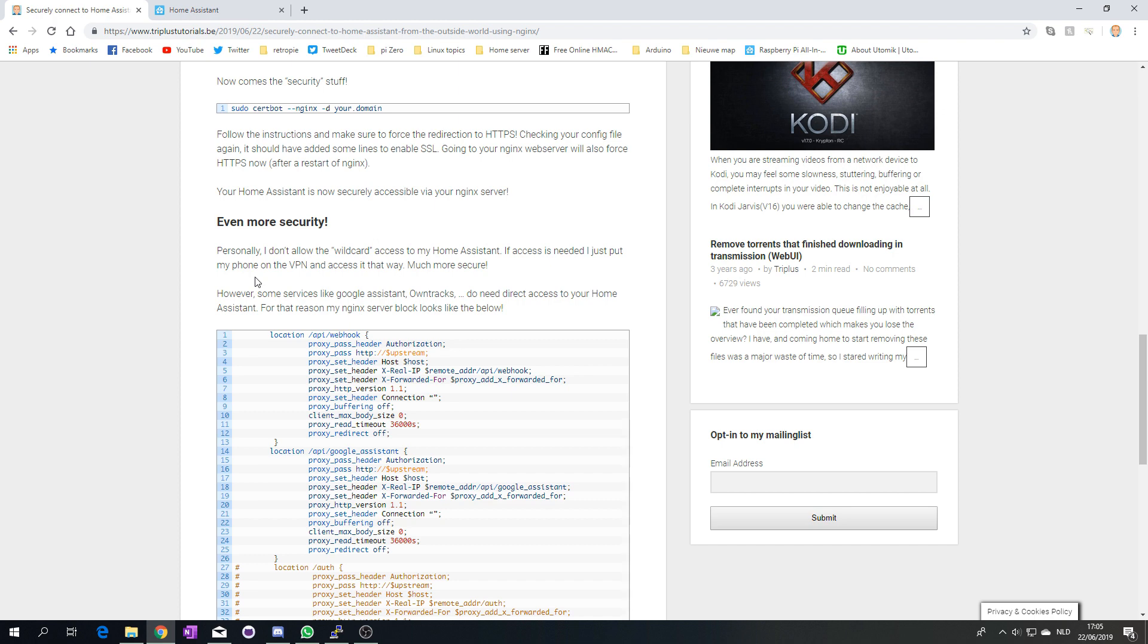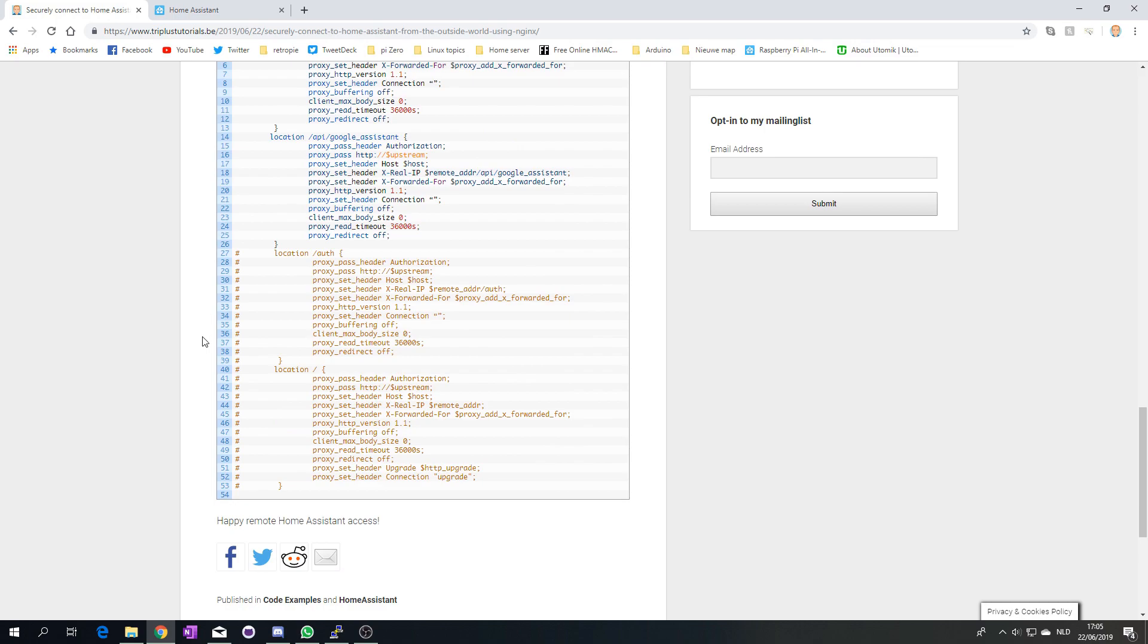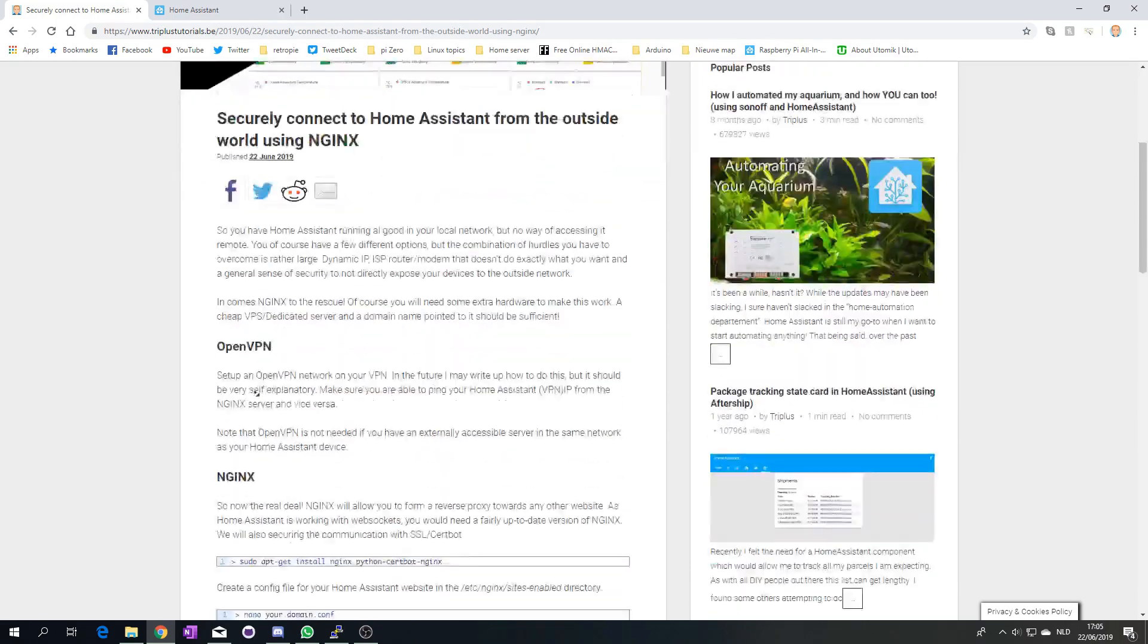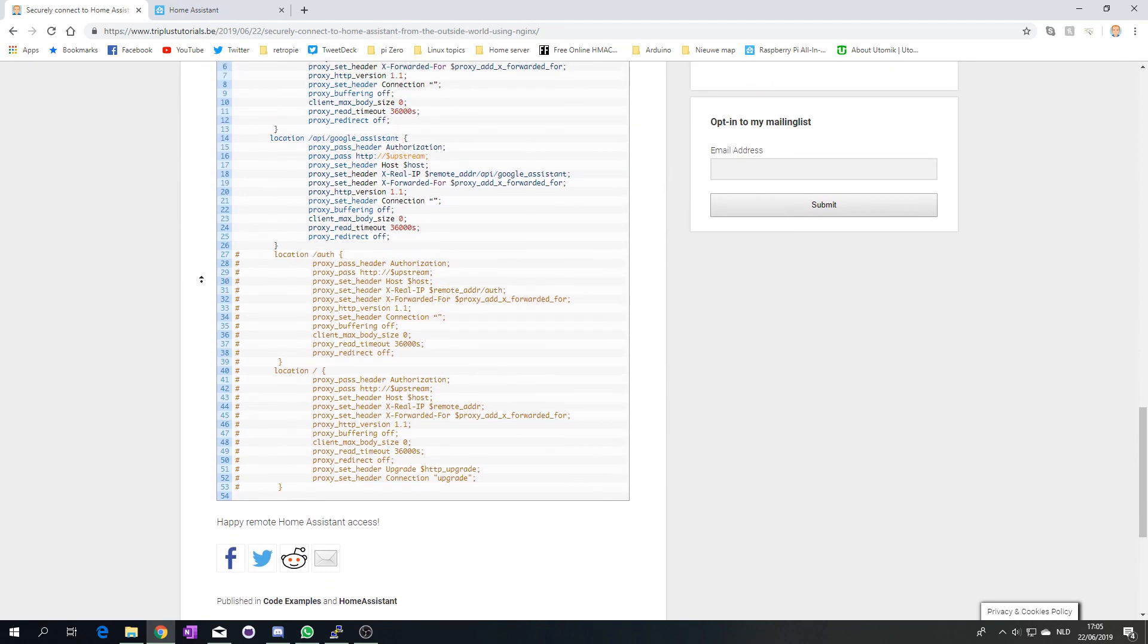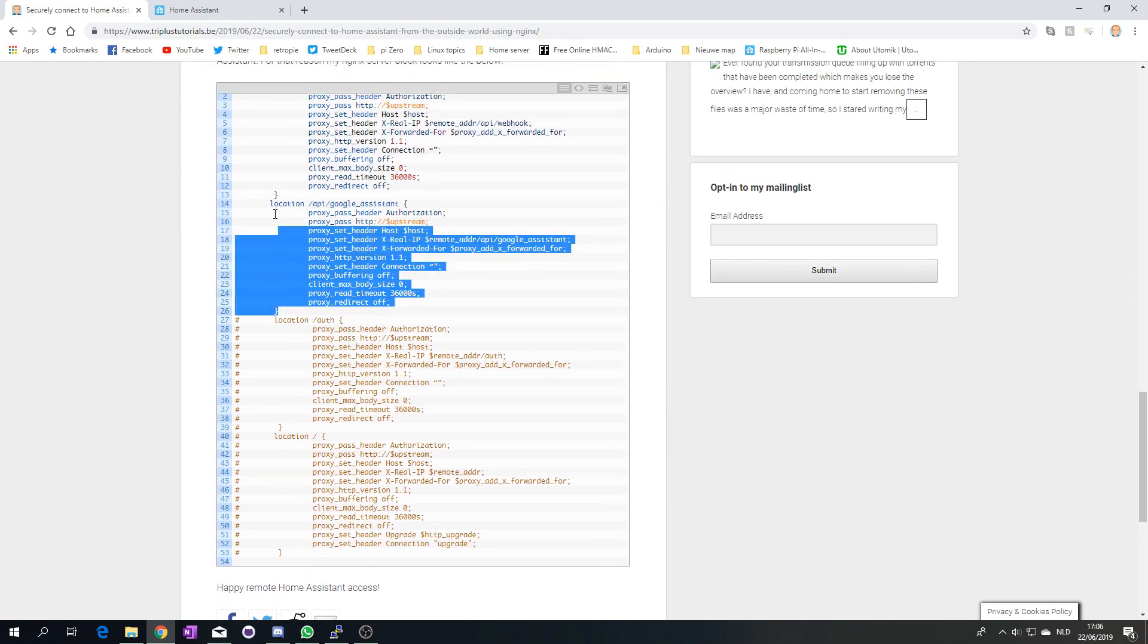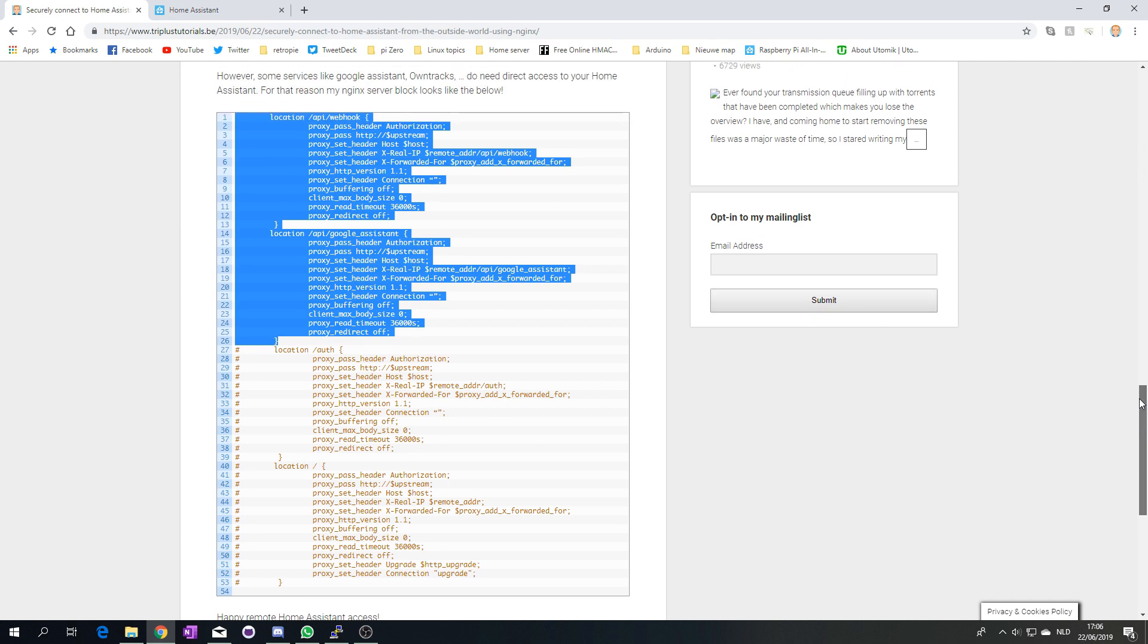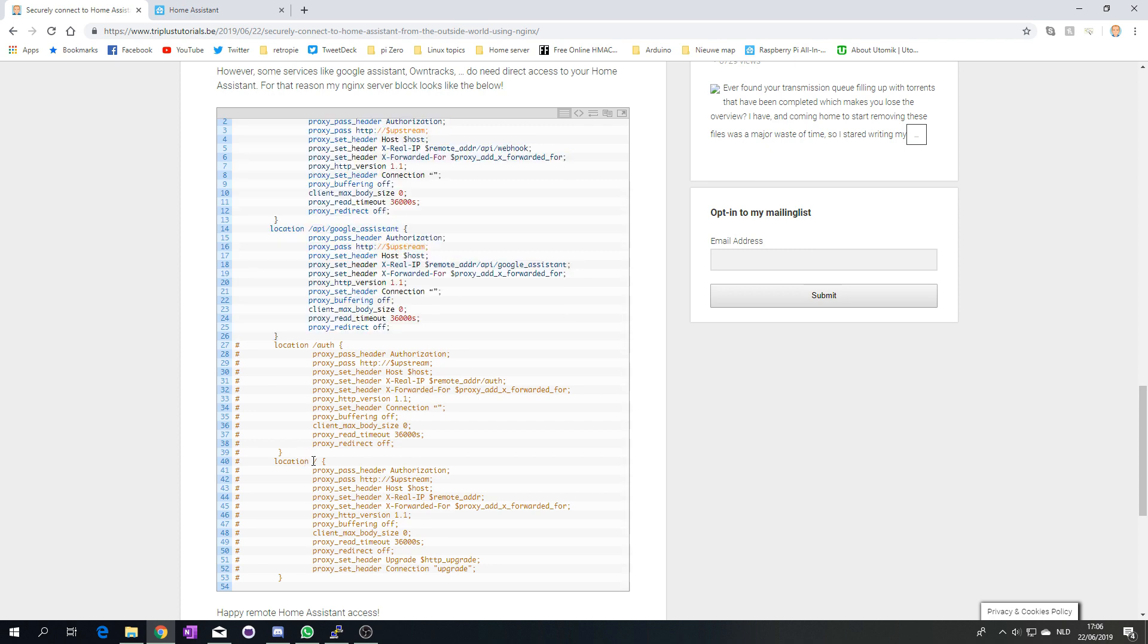And then here you can see my final overview of my server block in my NGINX config. As you can see I only have those two active. These are not active, I have them in comment in case I need to add an additional service. I can just temporarily enable everything again, do all my config, and then I can make sure that it's not related to my proxy that the problems are occurring.